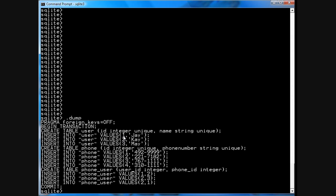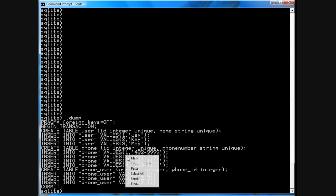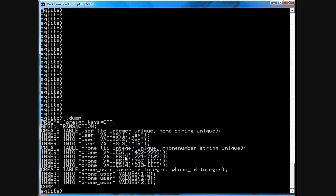Then you go to the phone_user table down here and you see that user ID 1 which is right here maps to phone ID 2 maps to 2217182 and now you have J's phone number.